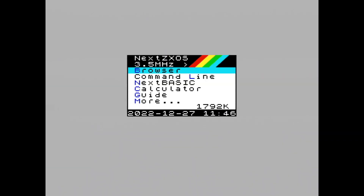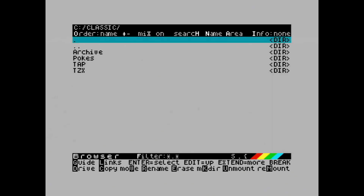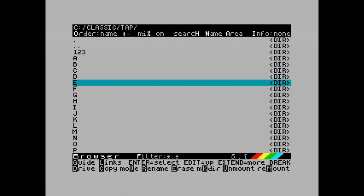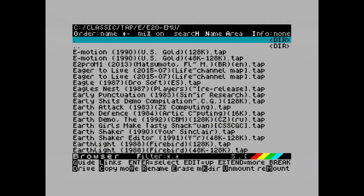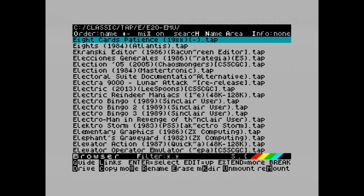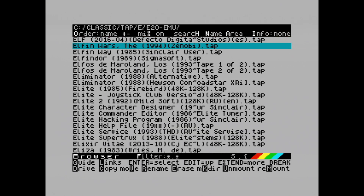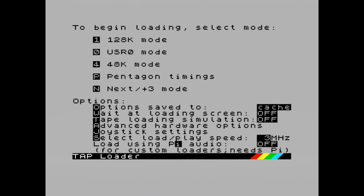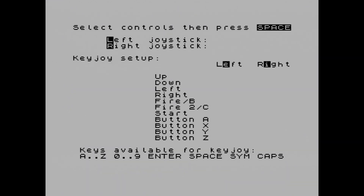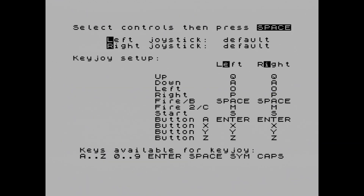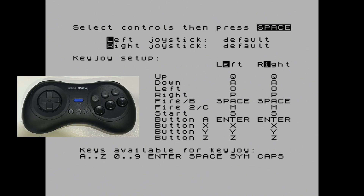The next game I'm going to remap the keys for is that classic game Elite. Elite obviously has lots of keys and there certainly aren't enough keys on this controller to handle them all, but at least all the important stuff you can. So here's Elite. I'll press J to go into joystick settings, and as you can see left and right are both set at default. I'm going to press E for left and configure that.